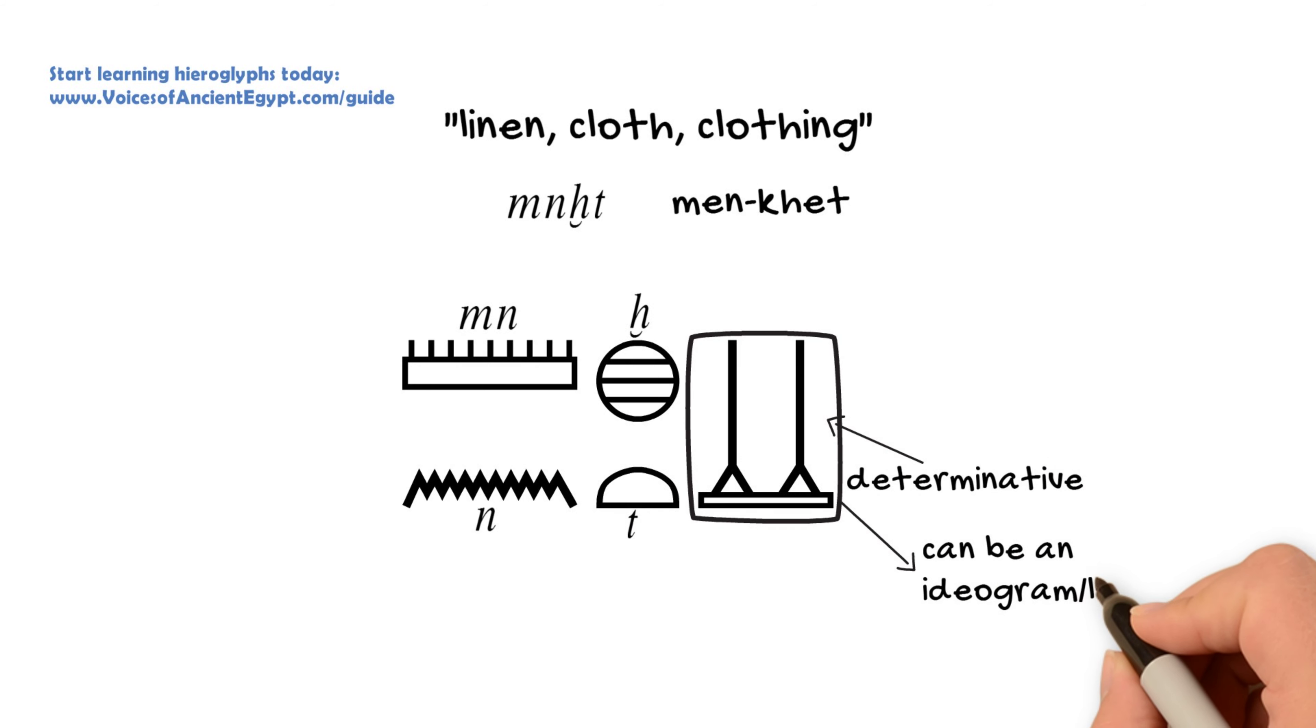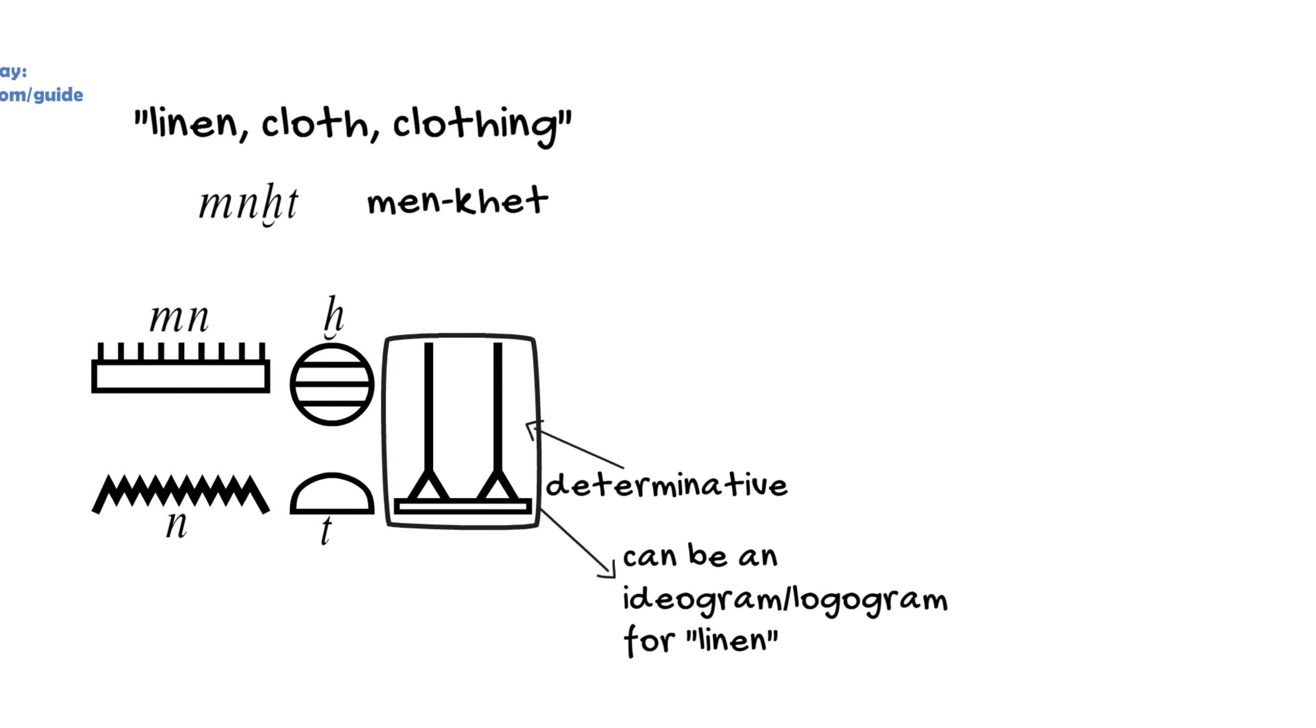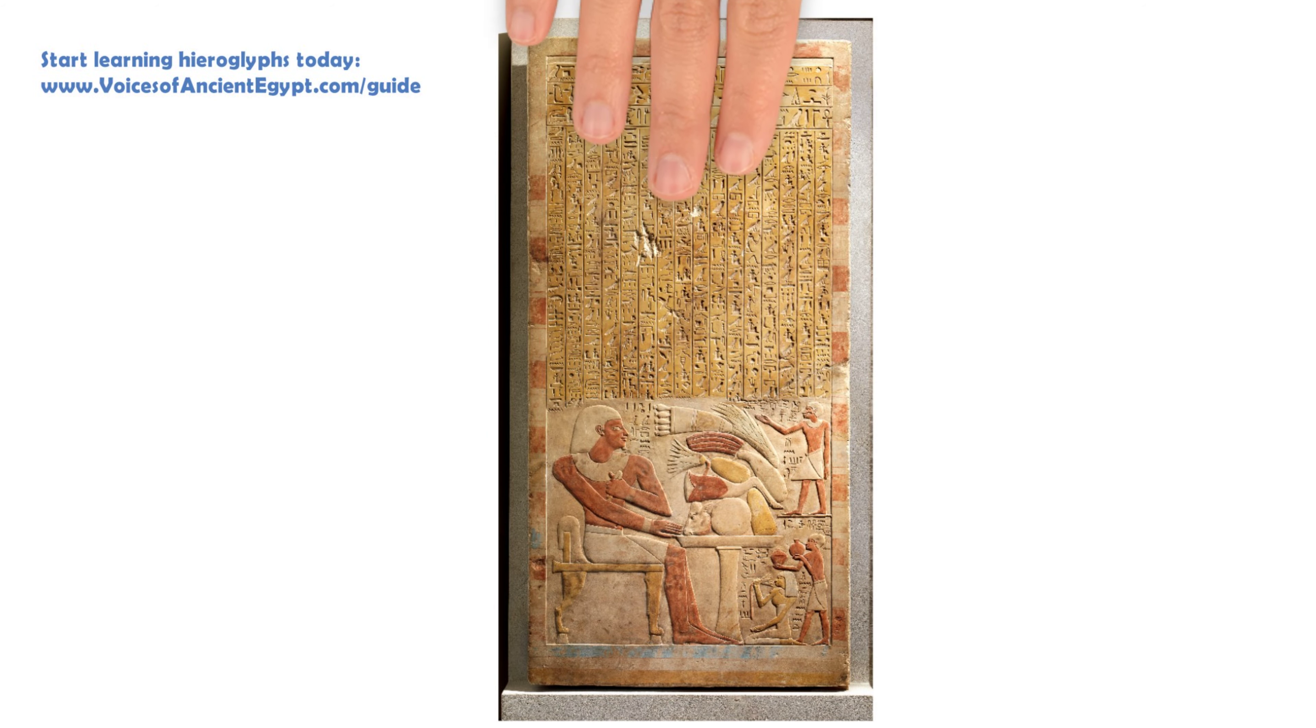I've mentioned bread, beer, oxen, and fowl before, and also alabaster. And after that often comes linen or cloth.